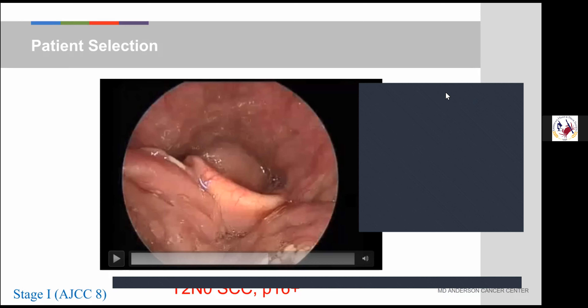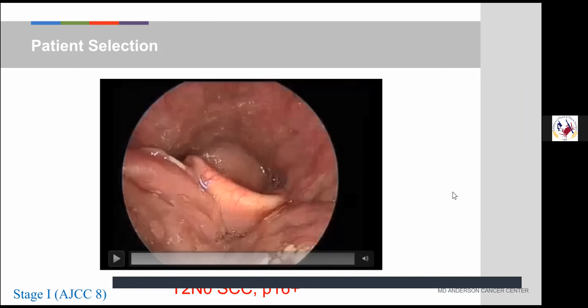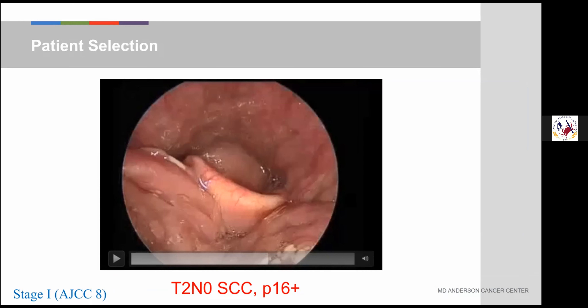Do you have differences in opinion, or do you abide by the same approach? I do — I'm very similar. I would try to get ideally a two to three millimeter mucosal margin on that, and then hopefully track laterally toward the tumor after getting the superficial aspect of that contralateral lingual tonsil if any is needed.